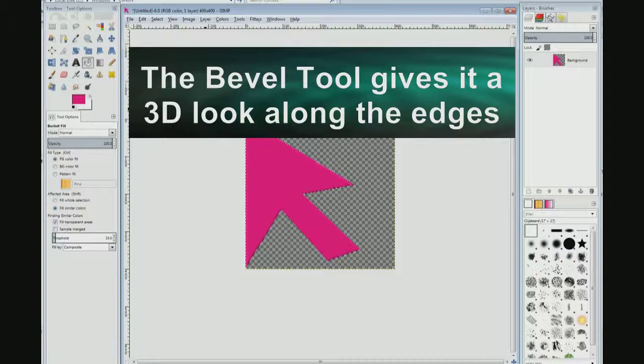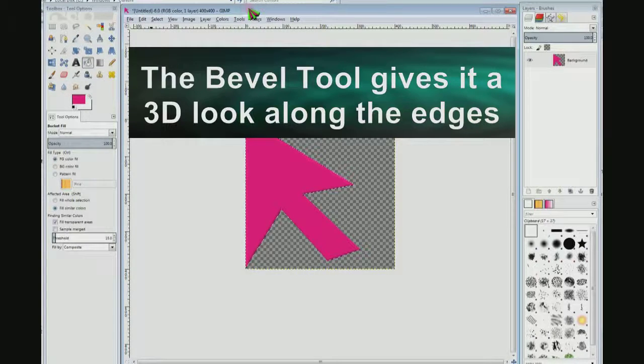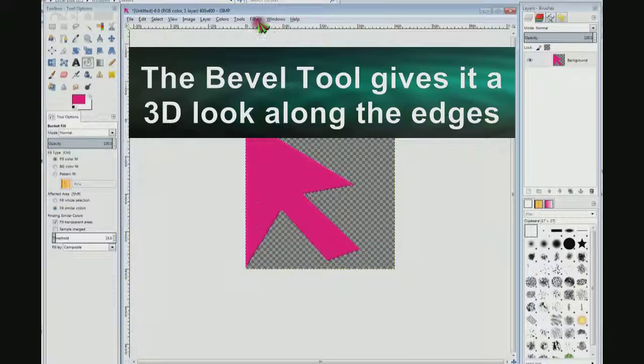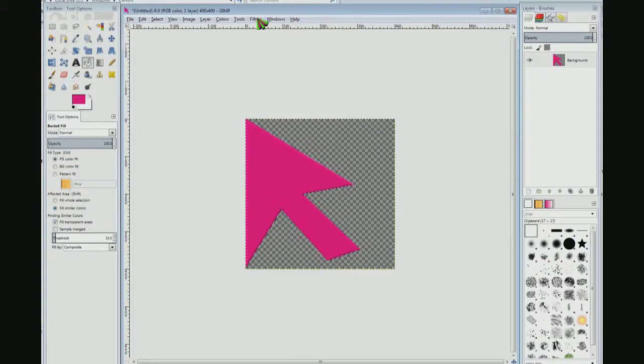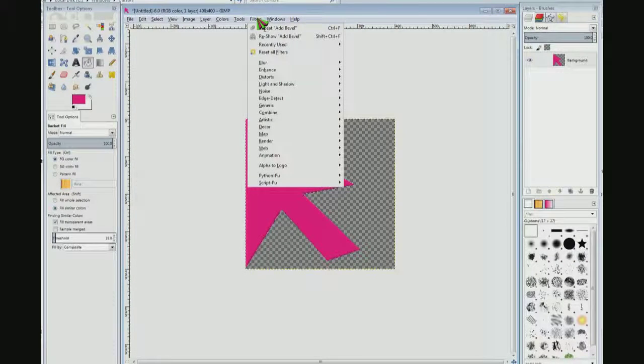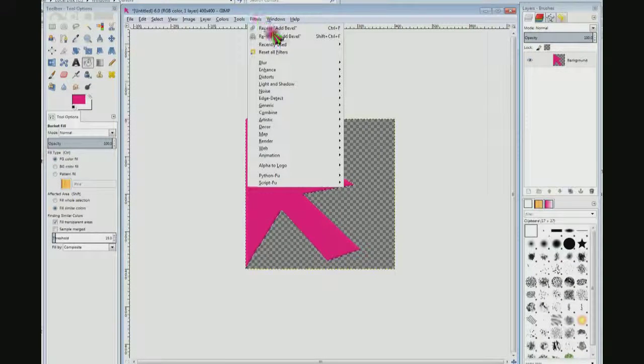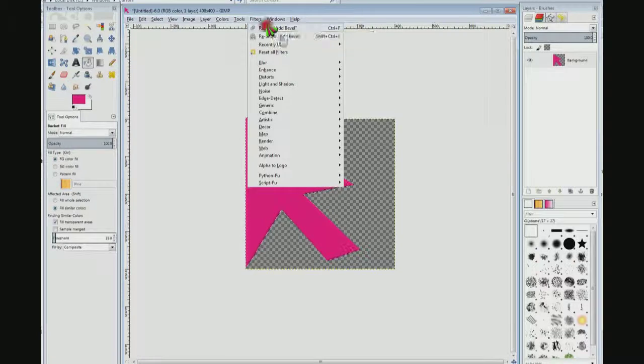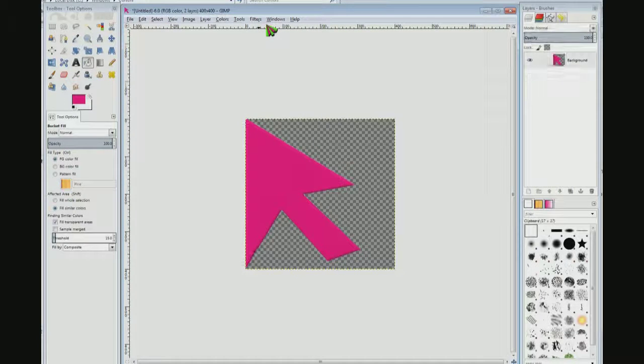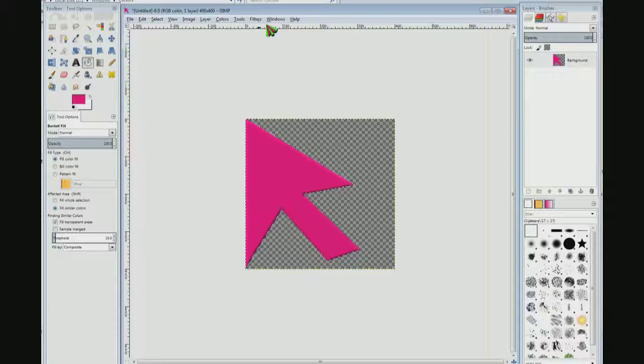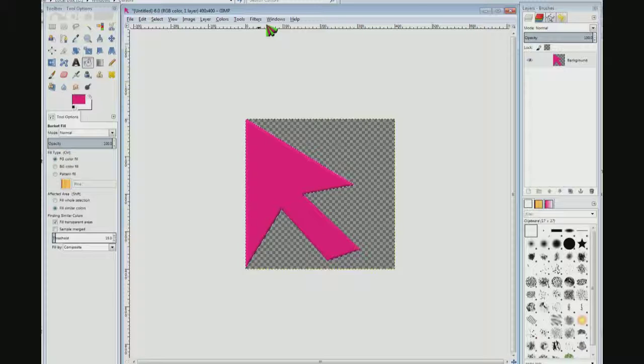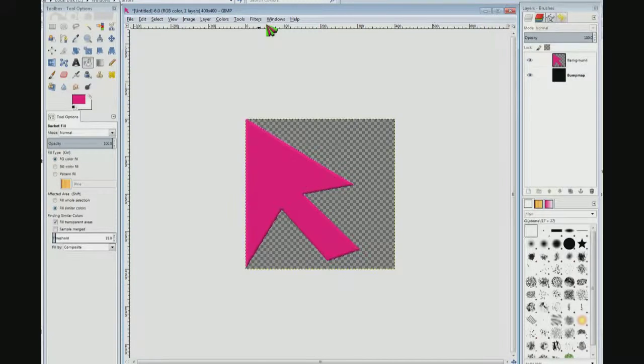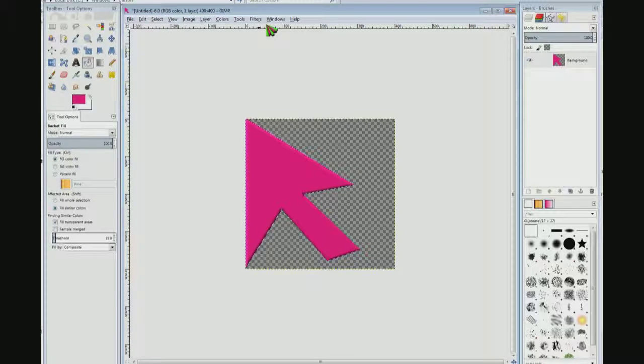I'm going to do it again. Control+F will redo the bevel again, or you can just come up here and click repeat add bevel. I'm going to do it one more time, Control+F.